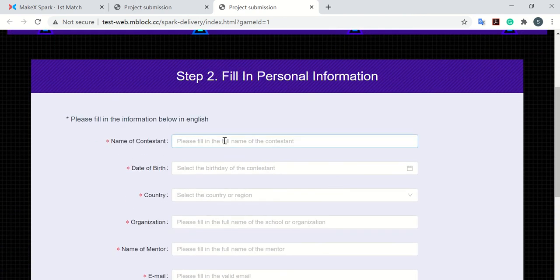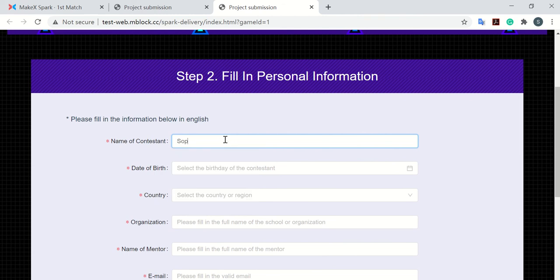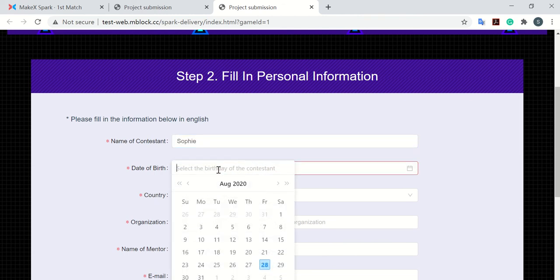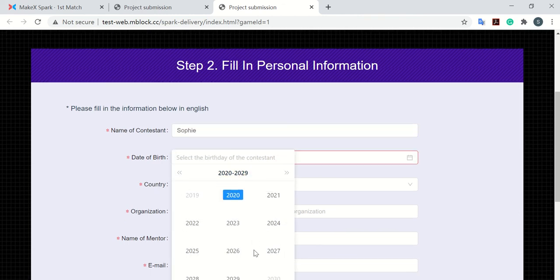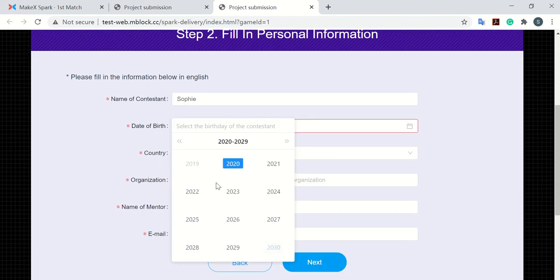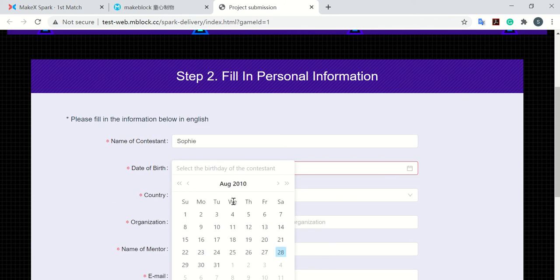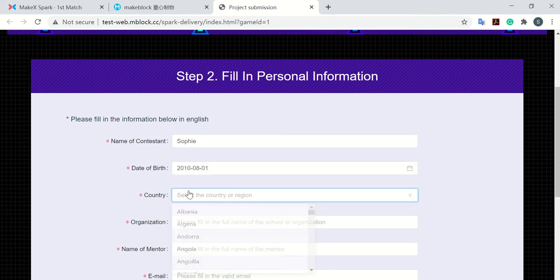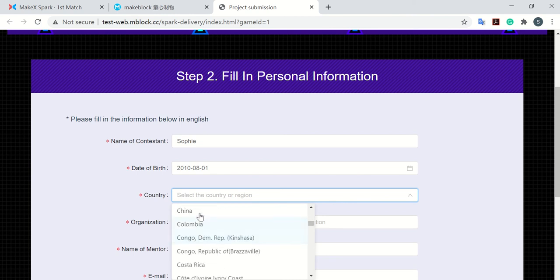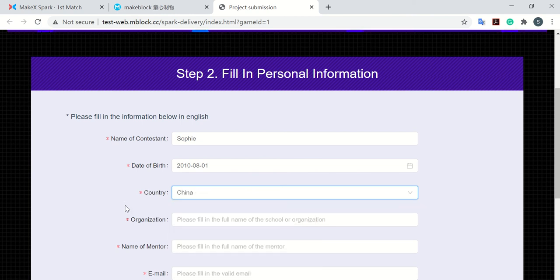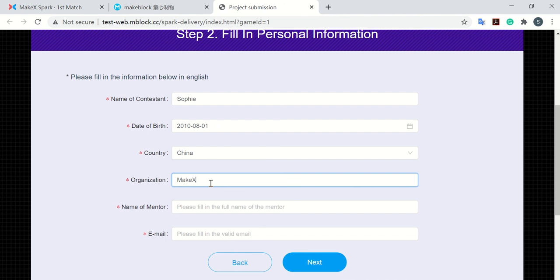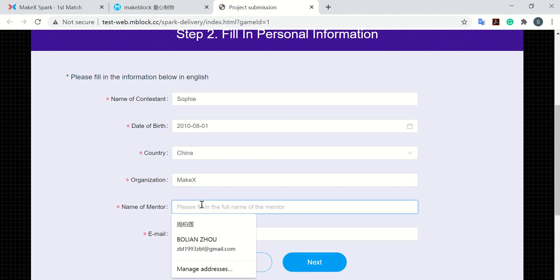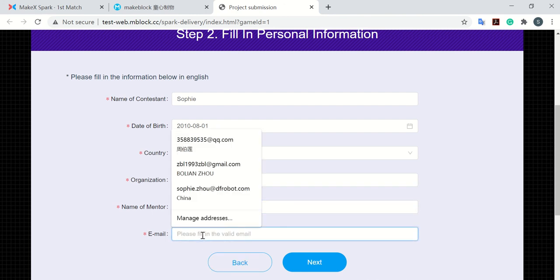Step two, filling personal information. Please make sure that your age meets our requirements. Country, China, and also MakeXBug. You can write in your own local organization, and then enter your email.